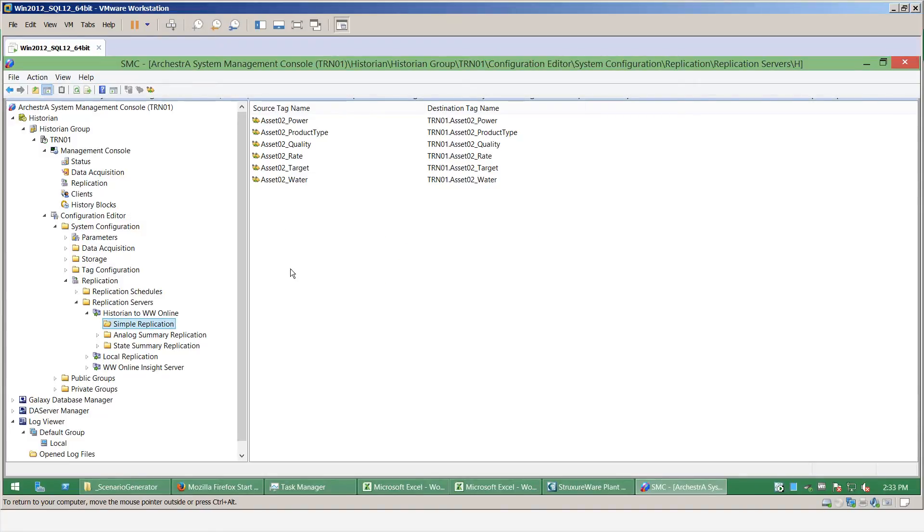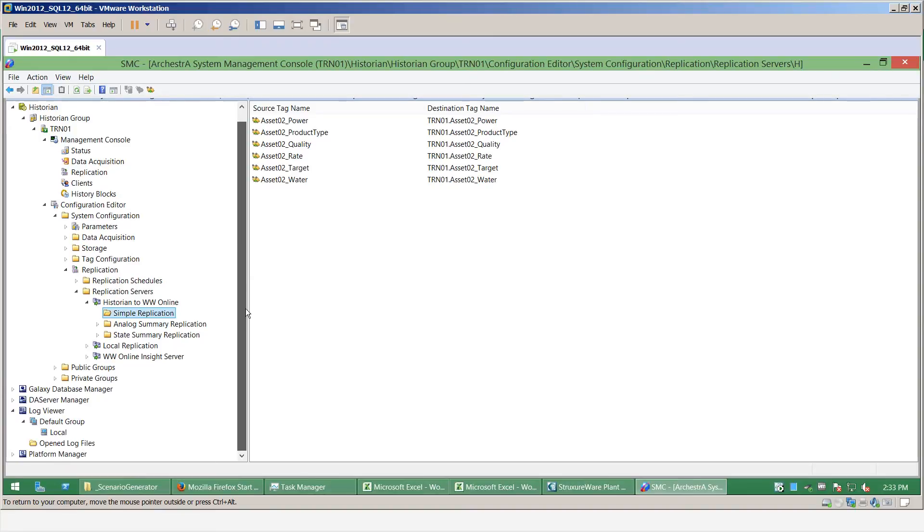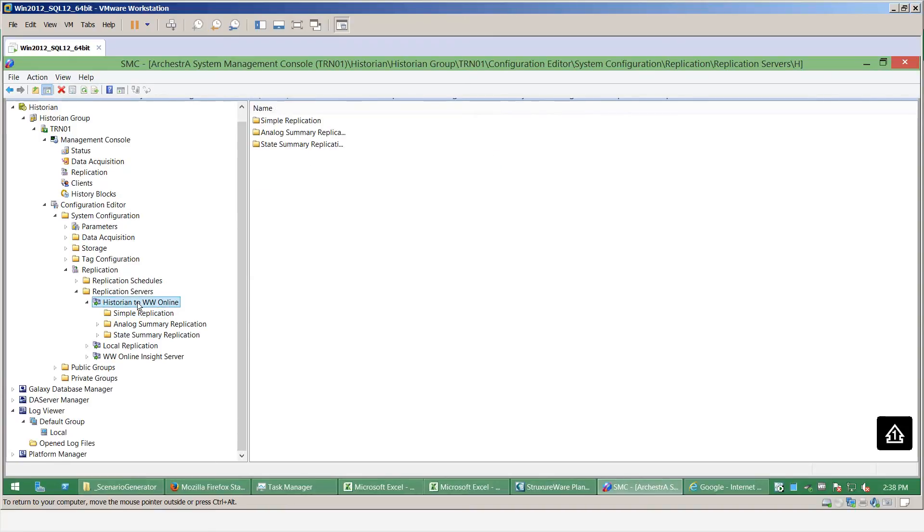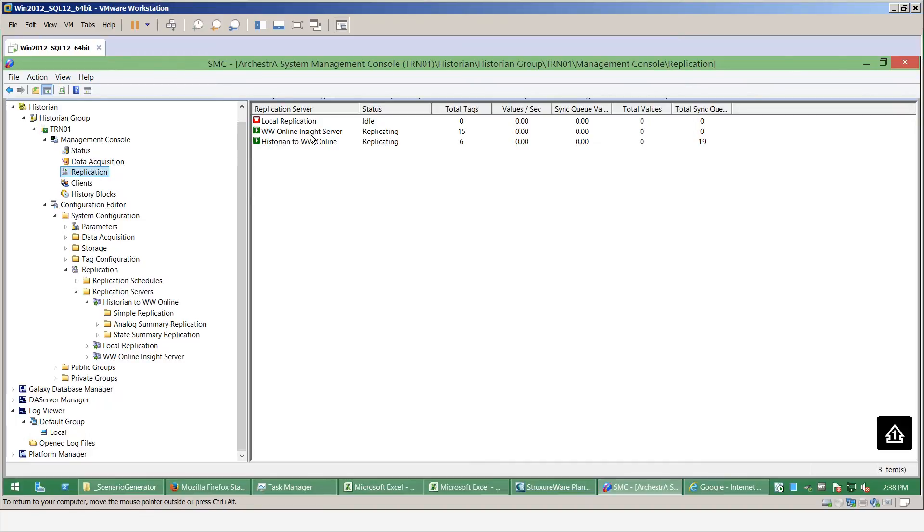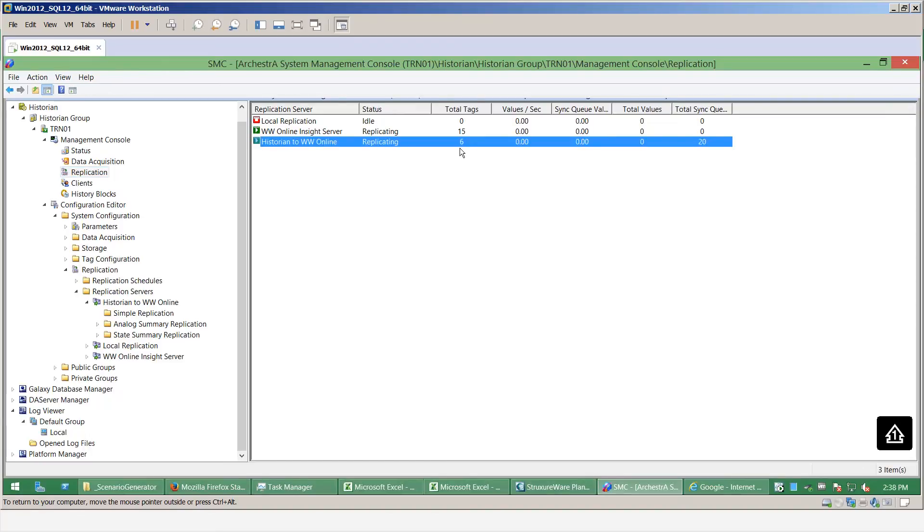That's essentially what I need to do on the on-premise historian side. Once we set up the replication, we can check that the replication is running by selecting the replication tab under the management console of the historian. And you can see here now my historian to Wonderware online is saying it's replicating with a total of six tags.